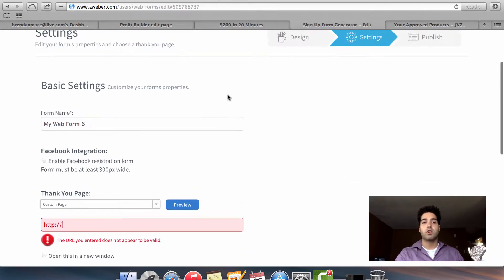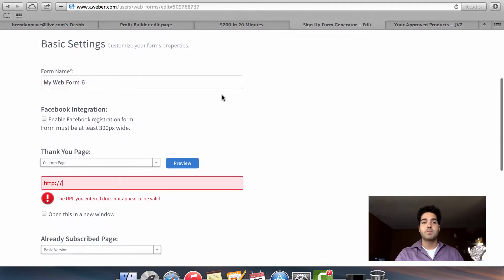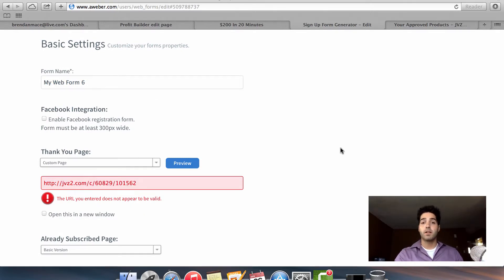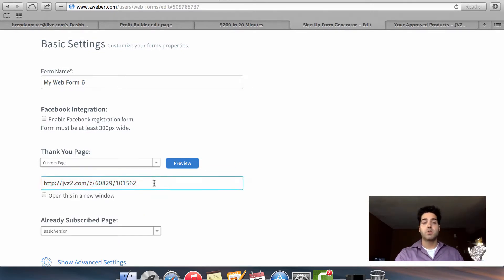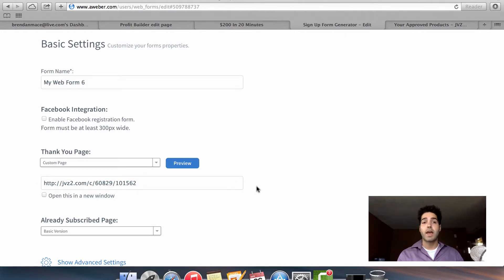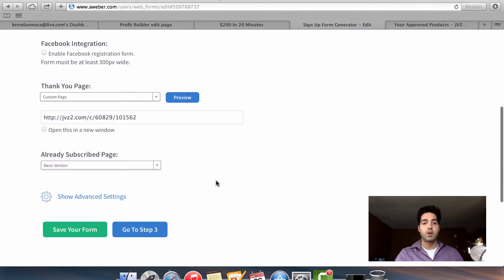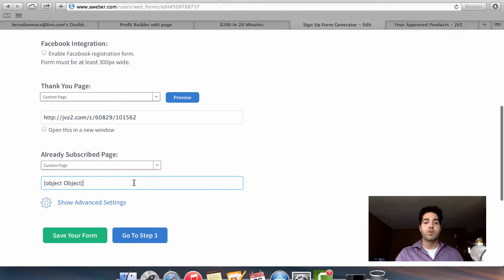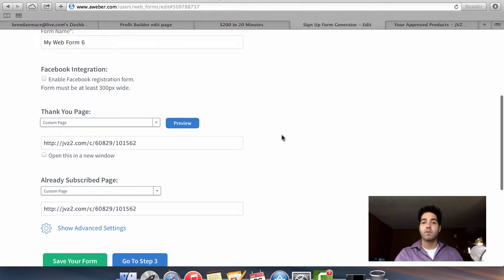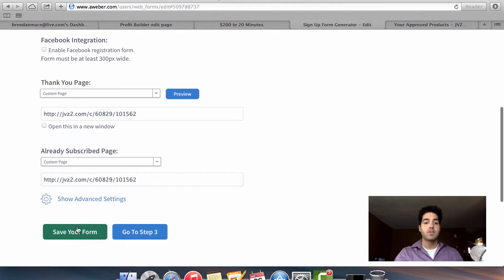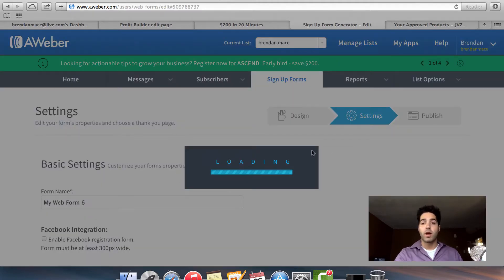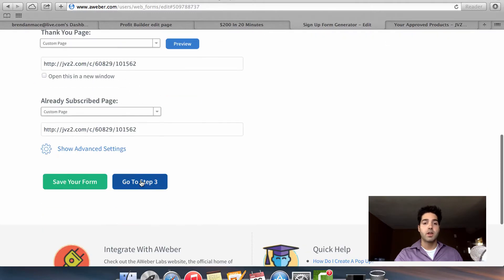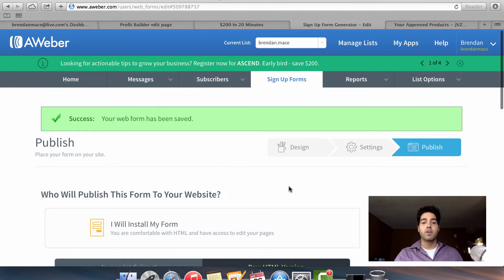You go back into your Aweber form settings, the second set there, you'd enter in your affiliate link. So now anytime someone subscribes to one of your landing pages, they're now taken to your sales page where you get credit if they make the purchase. And you also want to do this for your already subscribed page as well, add in your affiliate link so that you can get credit for the affiliate commission.